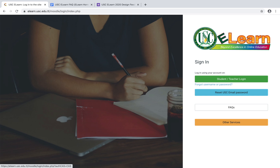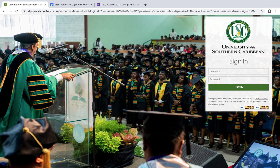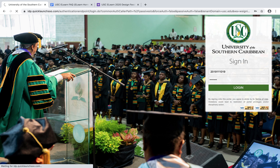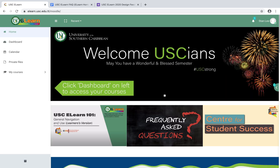When you want to log in as either a teacher or student, you click on the green button here and then you enter your username and password. For this example I'm going to be logging in as a student, so I'll enter my credentials now and then click login.